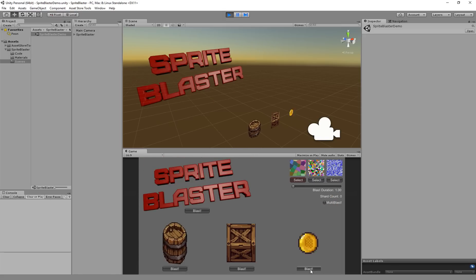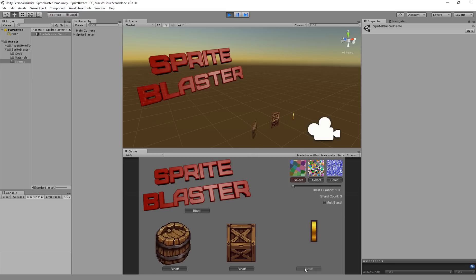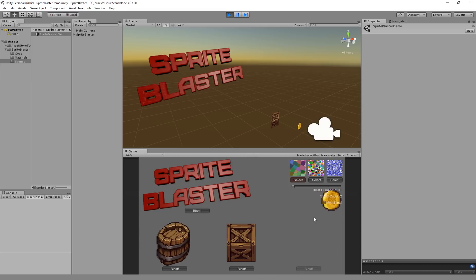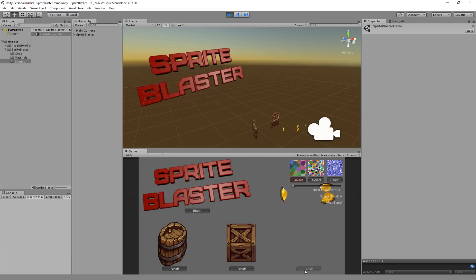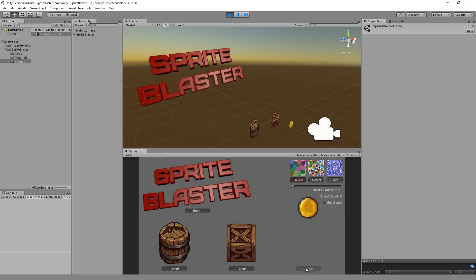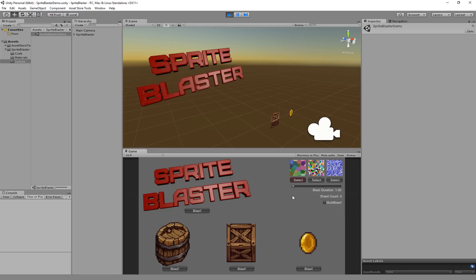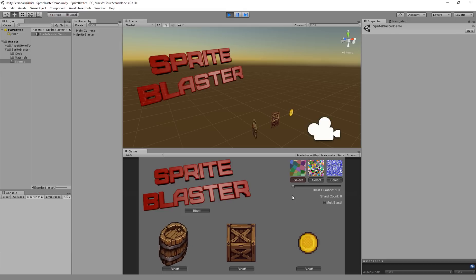You've got to be careful though because these chunks are so big that sometimes with little tiny sprites like this coin, it's going to miss. This coin is going to fall right in the middle of one chunk and it's not actually going to shatter into anything. It's just going to shatter into one piece, which is the same as what it was. So that one's not great for little tiny sprites.